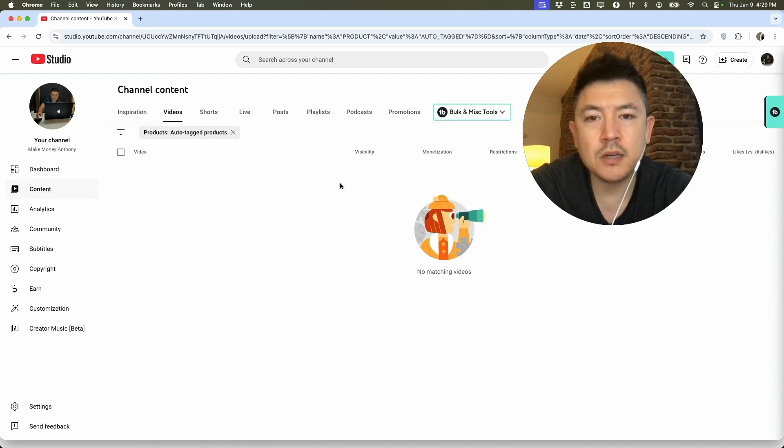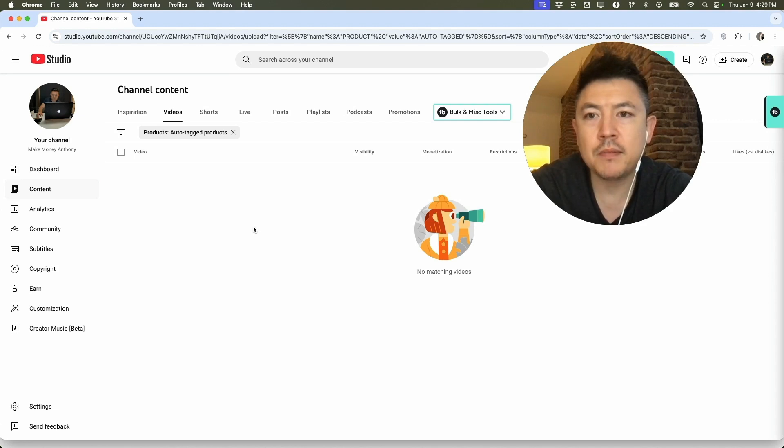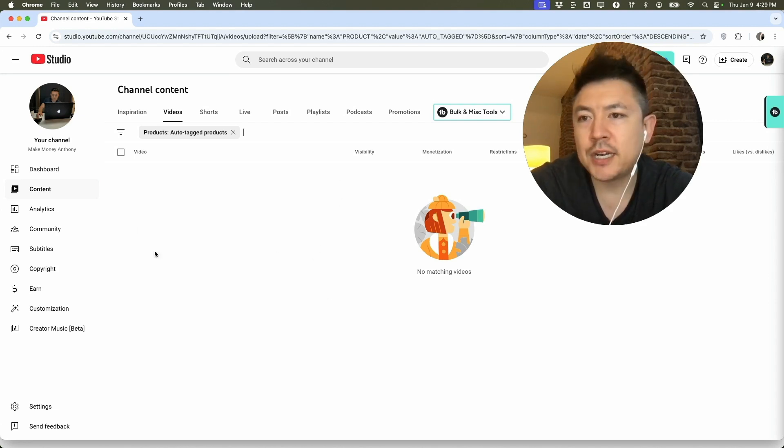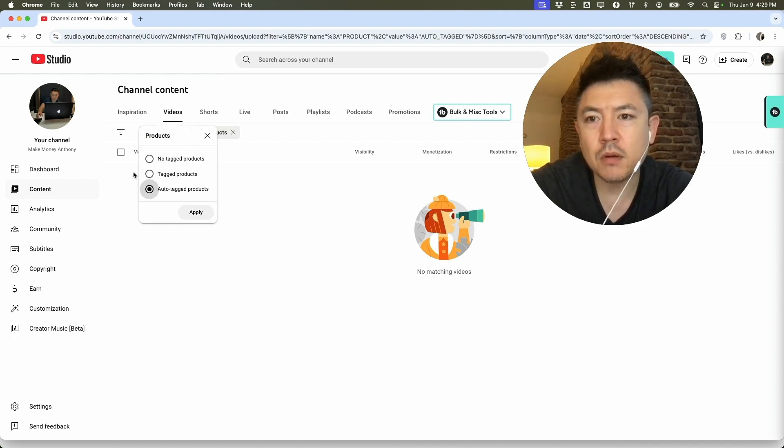So here you're going to see all of the auto tagged products for your YouTube shopping affiliate program. You can see nothing has been tagged in this channel just because there's not really any products to review, but let me show you what it looks like if there are products. So I'll click on tagged and then apply.